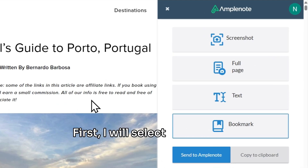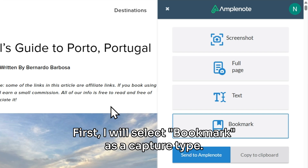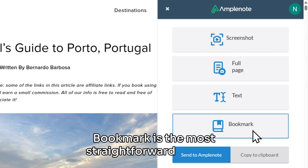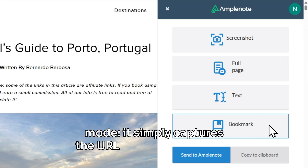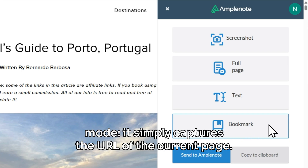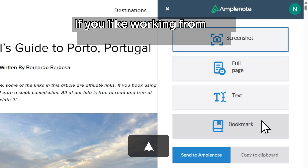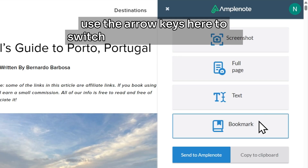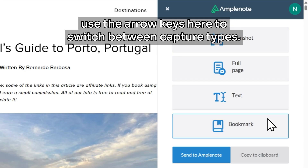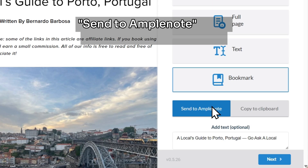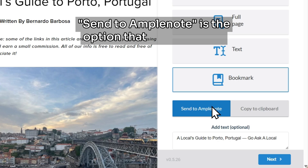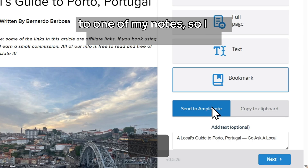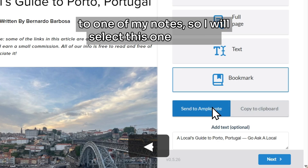First I will select Bookmark as a capture type. Bookmark is the most straightforward capture mode — it simply captures the URL of the current page. If you like working from your keyboard, you can use the arrow keys to switch between capture types. Send to AmpleNote is the option that saves my URL to one of my notes, so I will select this one for now.